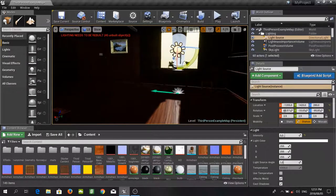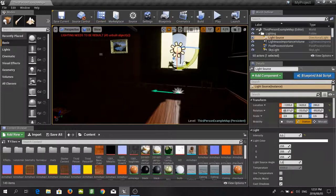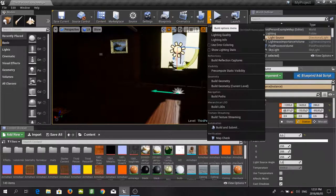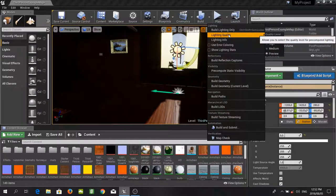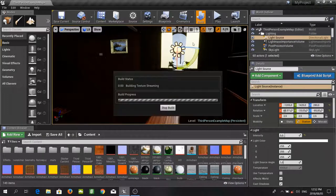Now the majority of this video is going to be light building, so I am just going to do that and skip ahead so that you don't have to sit through it. For the moment when we build our lighting, our lighting quality is going to be set to preview. So for now let us build that.